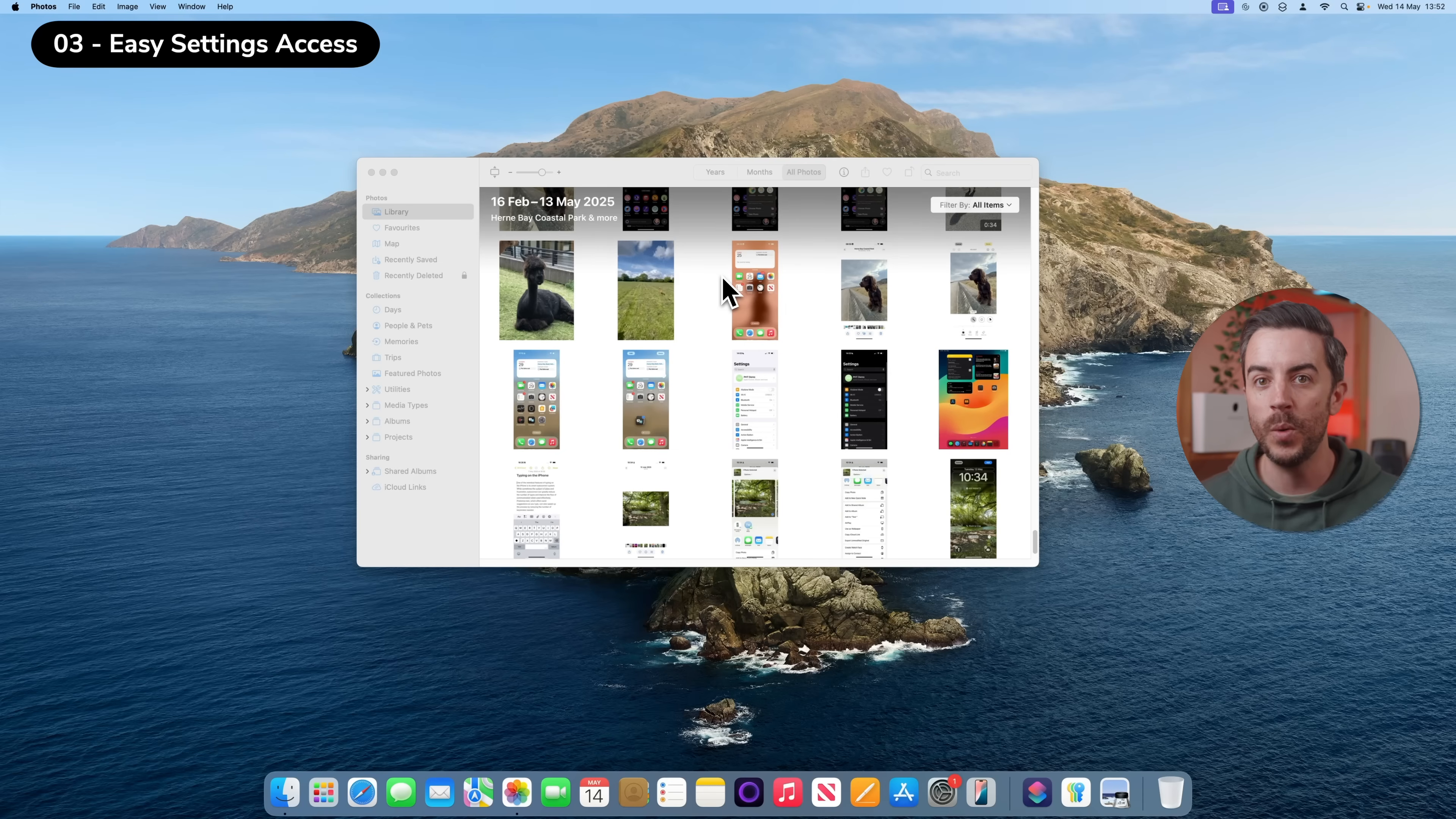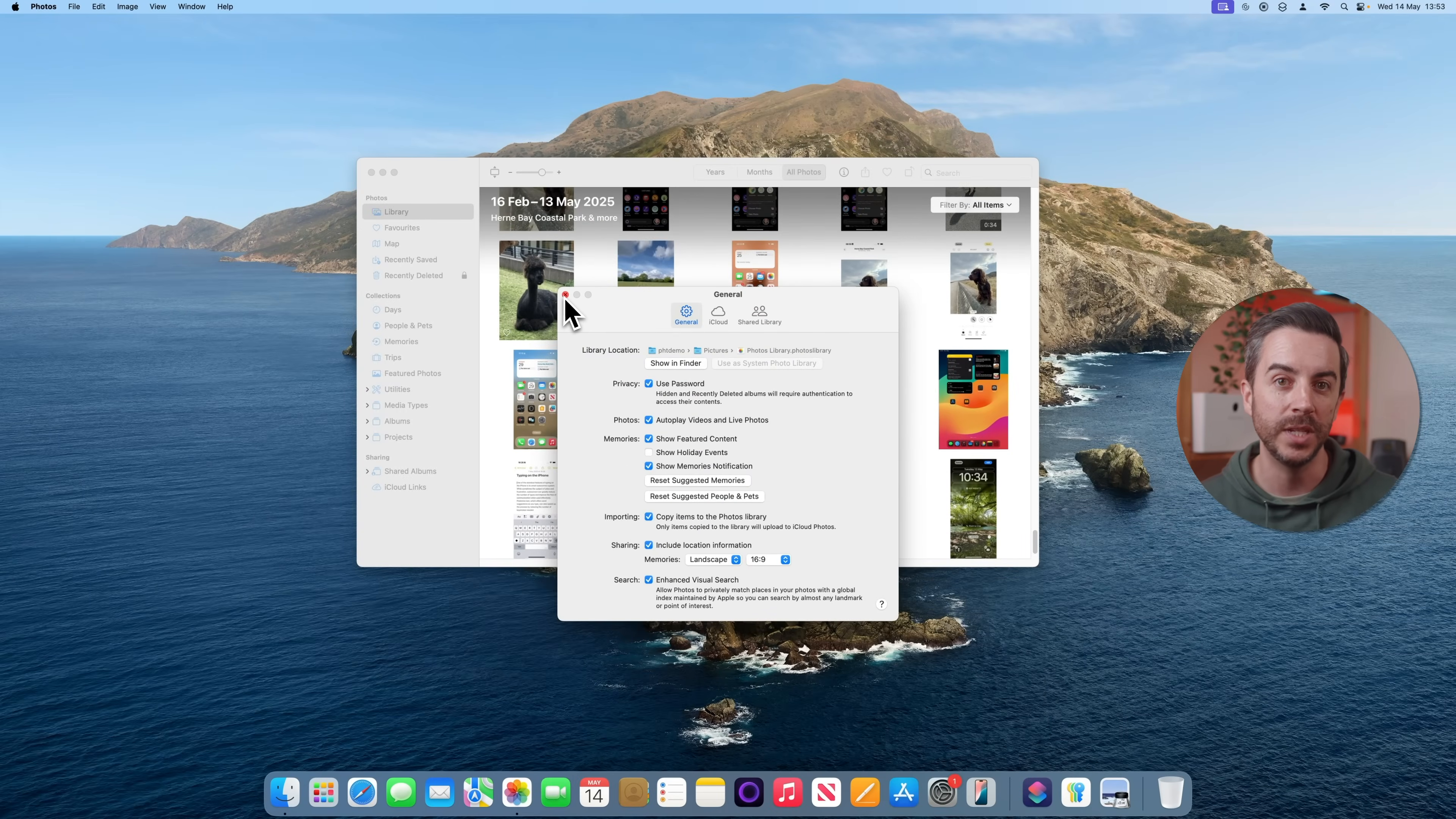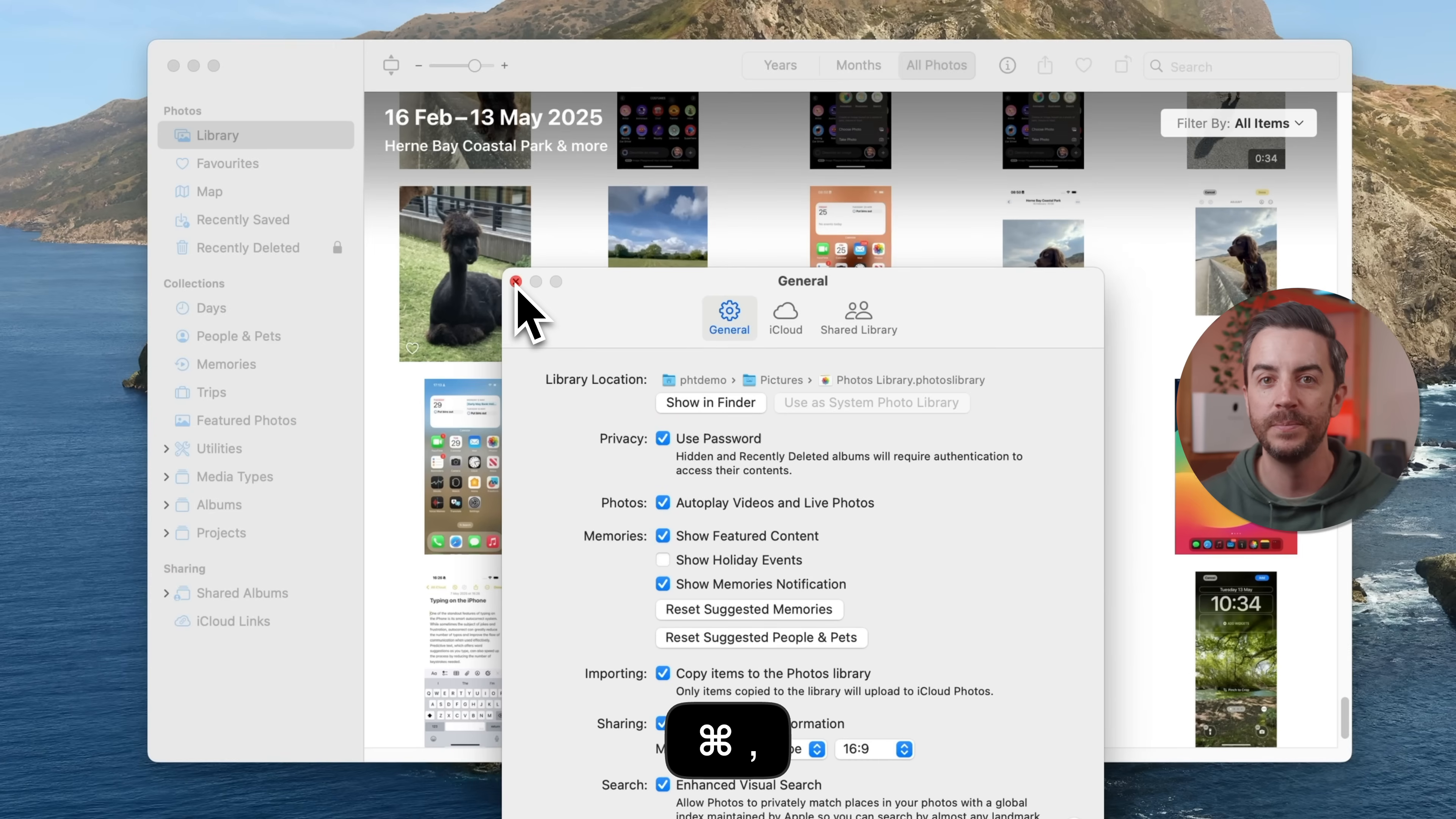In most apps on your Mac, if you want to access the settings menu, the typical way to do this is to click the app name in the menu bar at the top and then choose settings from the drop-down. But there's actually a much quicker way to do this using a keyboard shortcut that works almost universally. Just press Command and the comma key. If the app you're currently using has a settings menu, this shortcut will open it instantly.